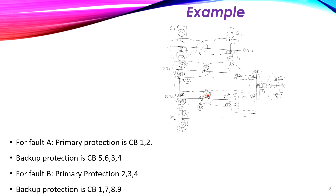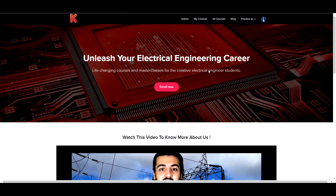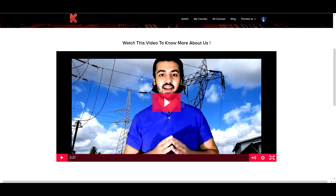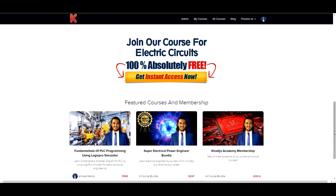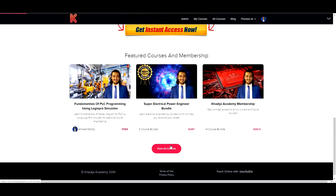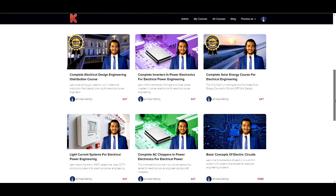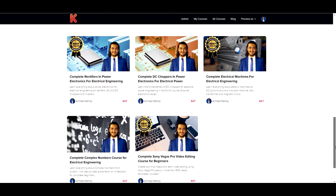In this video we discussed the primary protection and the different types of backup protection. Thank you for watching. I would like to invite you to Khadiga Academy — you will find the link in the description. There you can find useful free and paid courses which will help you as an electrical engineer.